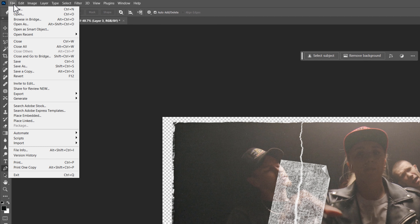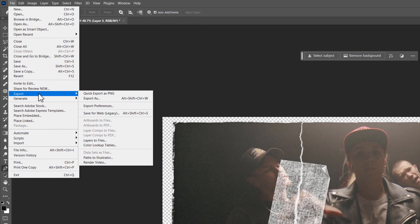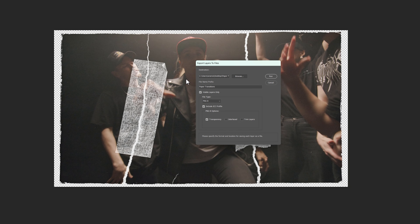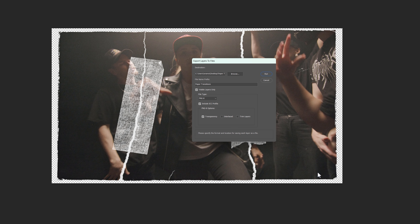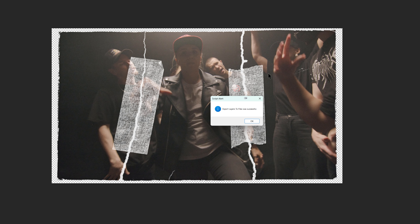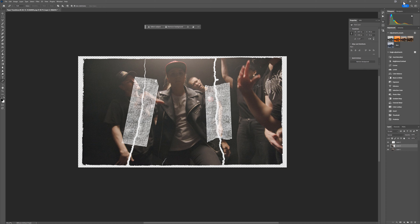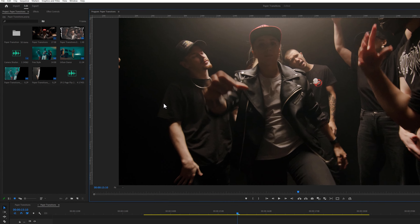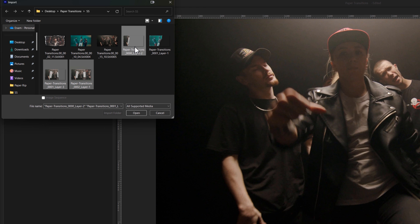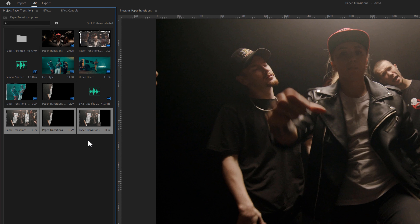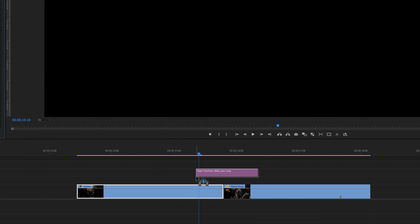Click File, go to Export, and click 'Layers to Files'. Browse the file location, ensure your settings match, then click Run to export all layers as separate images. Back in Premiere Pro, import these images to the project panel. Add the first part to the right side of your current time indicator.